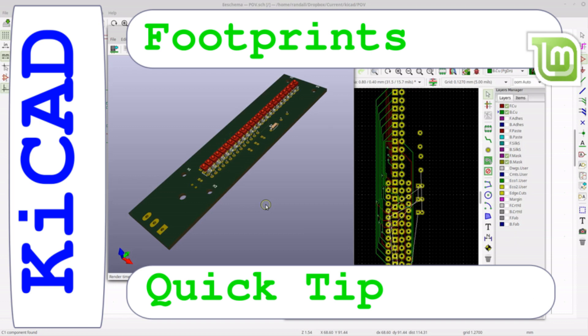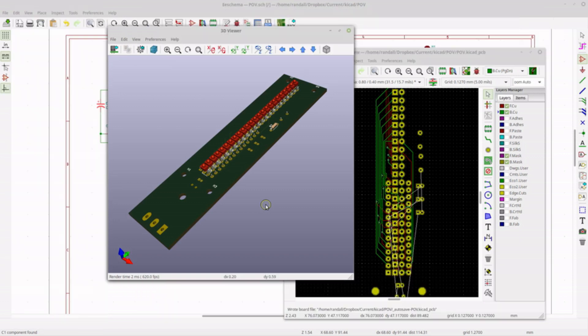Hello and welcome to my channel. Today is my first video on KiCad, and this is going to start out with a quick tip. I don't recommend this if you've never used KiCad before — this is for someone who has some basic understanding and maybe is frustrated with how footprints are assigned.